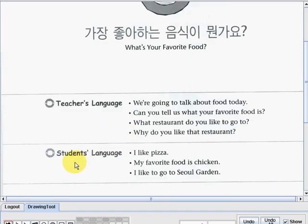And now the students language. Let's read: 'I like pizza. My favorite food is chicken. I like to go to Seoul Garden.' So those are the teachers and students language overview.